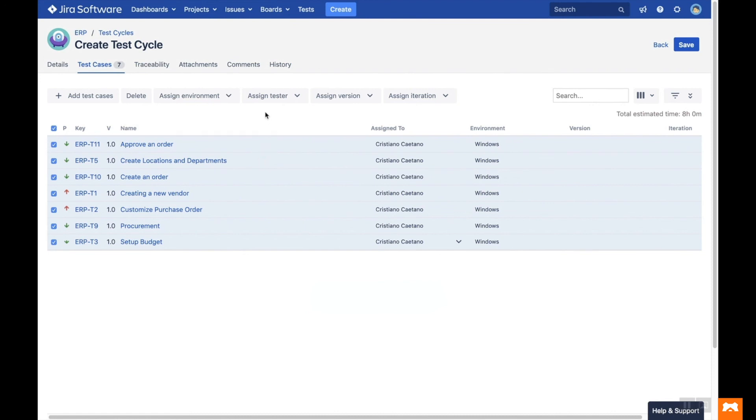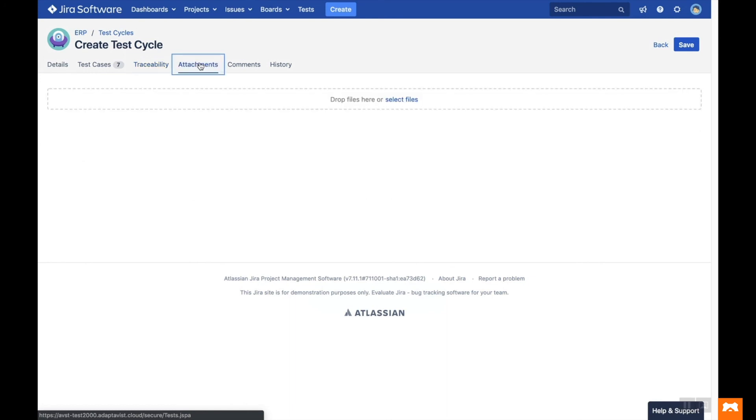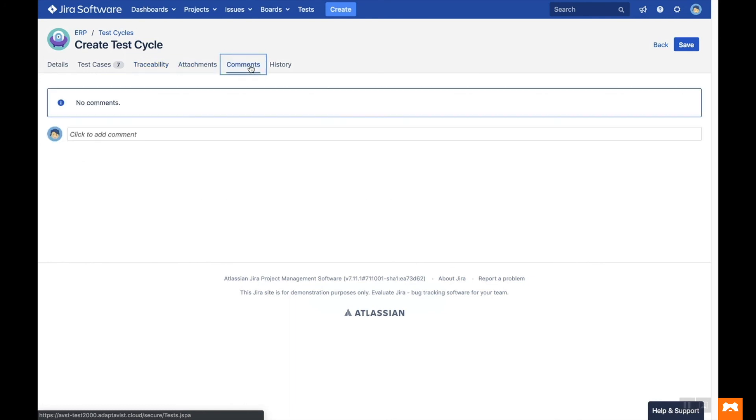The Traceability tab shows any JIRA issues, confluence pages, web links and test plans that are linked to your test cycle. The Attachments tab shows any attachments for the test cycle, and the Comments tab shows the stream of comments. On the History tab, you can see any changes made by your team members to this test cycle.